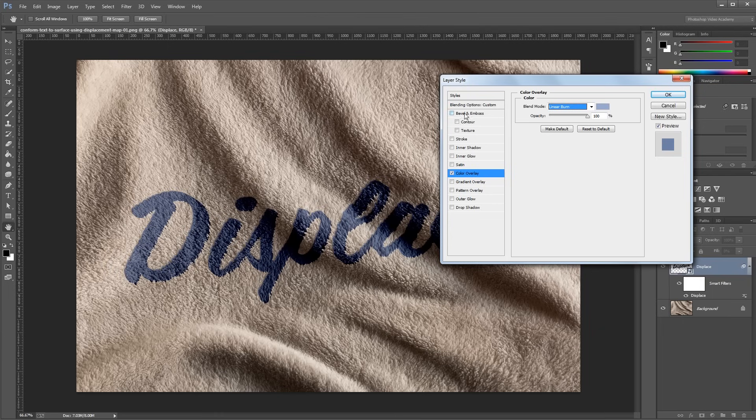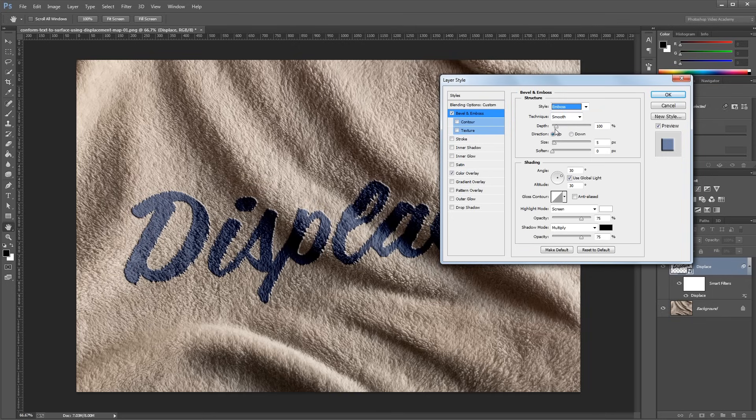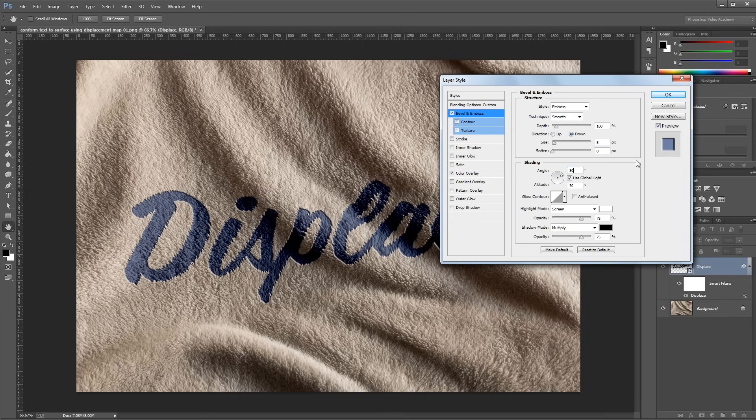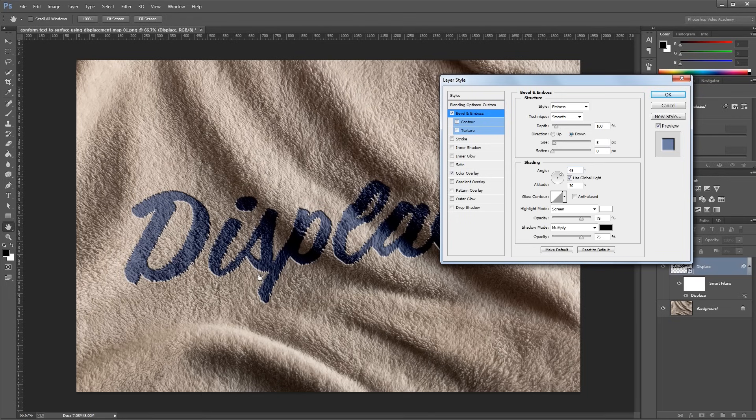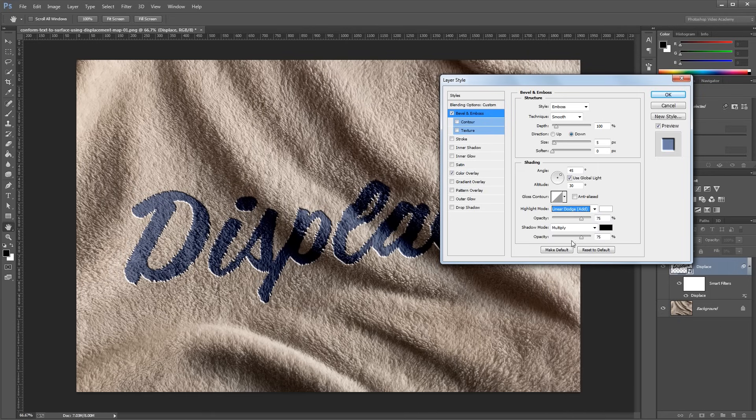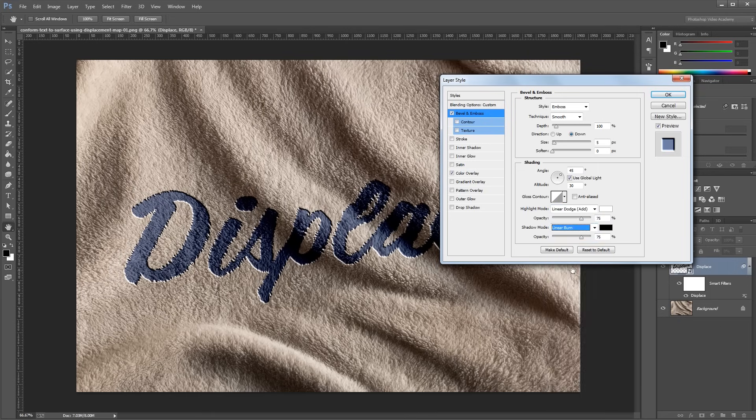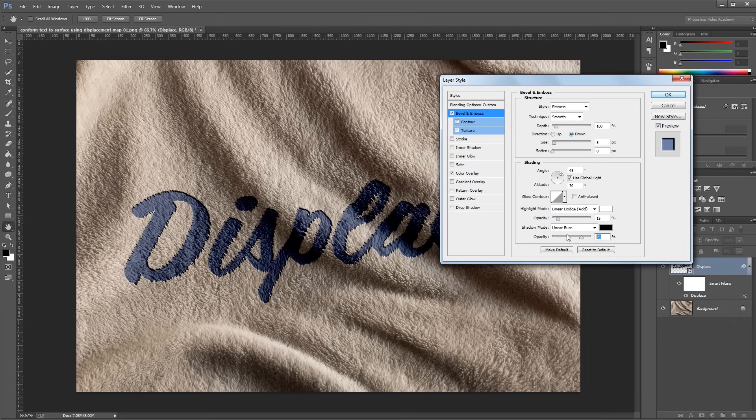And then I'm going to add a bevel and emboss. So first I'm going to change the style to Emboss, and make the direction down. And then I'll set the angle to 45 degrees so it matches the light source in our background photo. So it looks alright like that, but you can soften up this effect to make it look more realistic. So I'm going to change the highlight mode from Screen to Linear Dodge, and the shadow mode from Multiply to Linear Burn, and take the opacity for each of those down to about 15%.